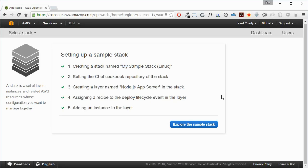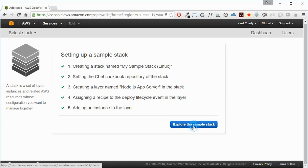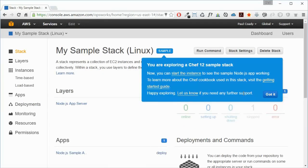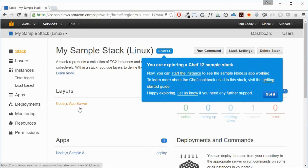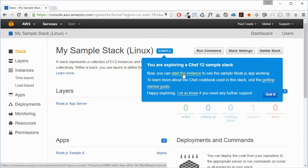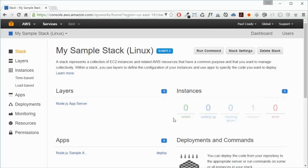It will add an instance to that layer. That's all done very quickly. We've now made this stack - it's got a node app server on there as a layer. I've got a little message here saying we can start the instance. Once we start the instance and it's running, we can deploy our application to that.